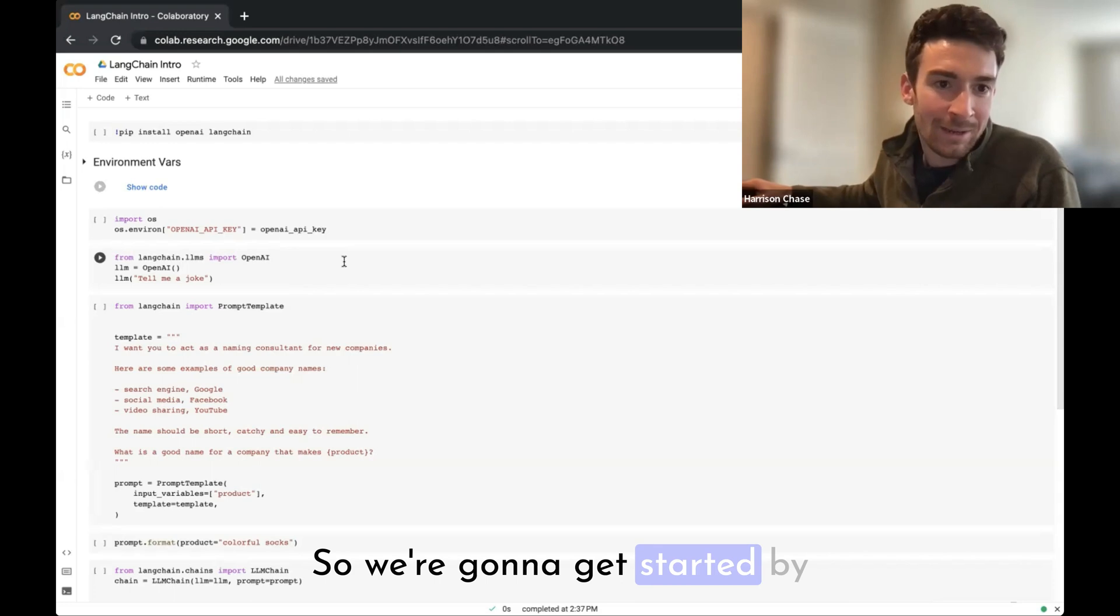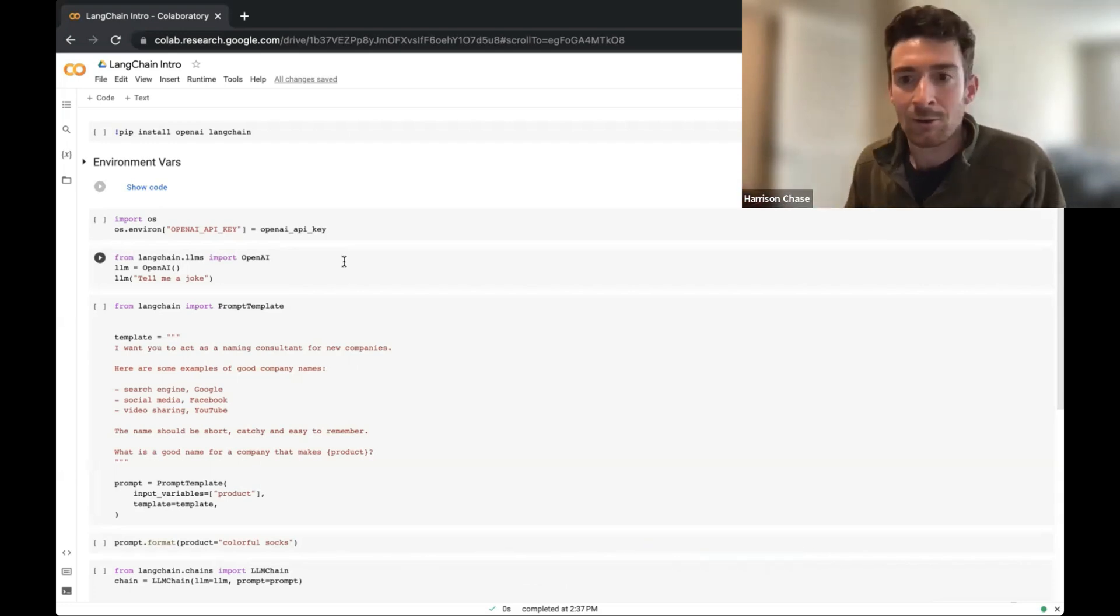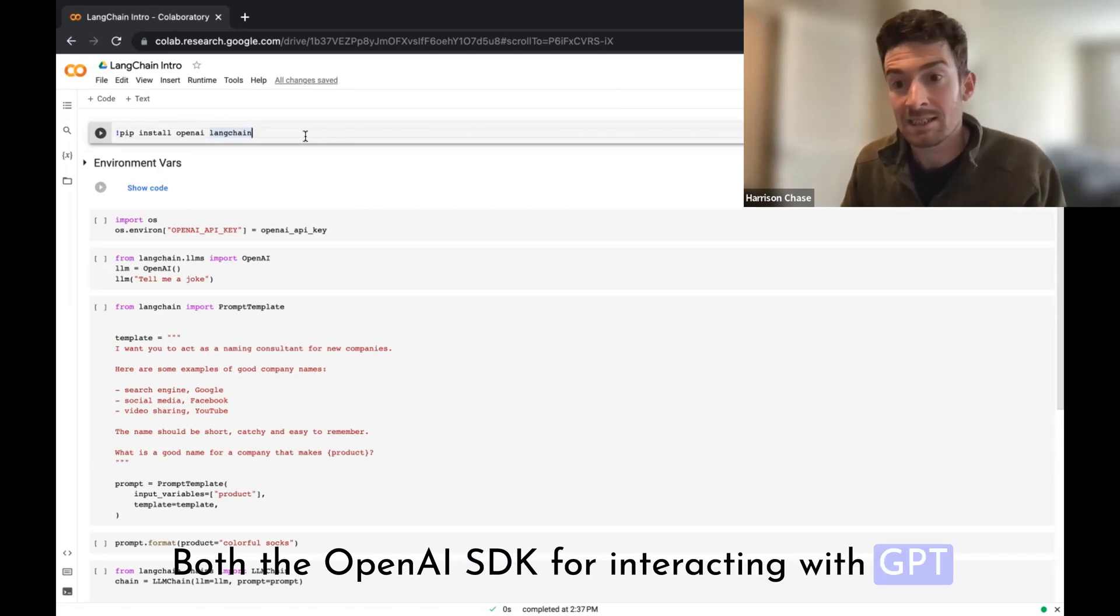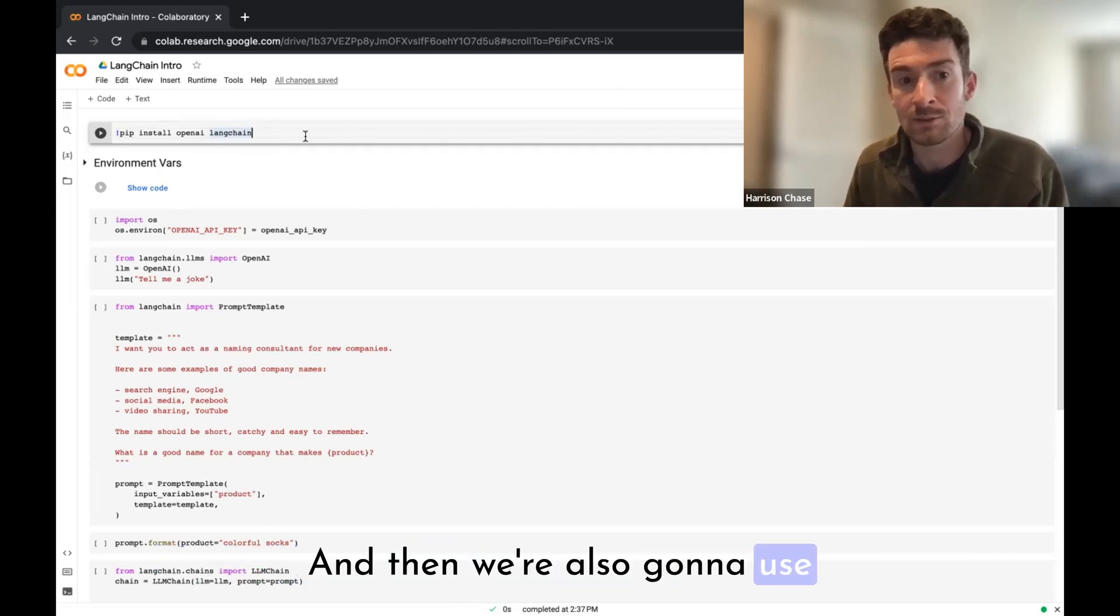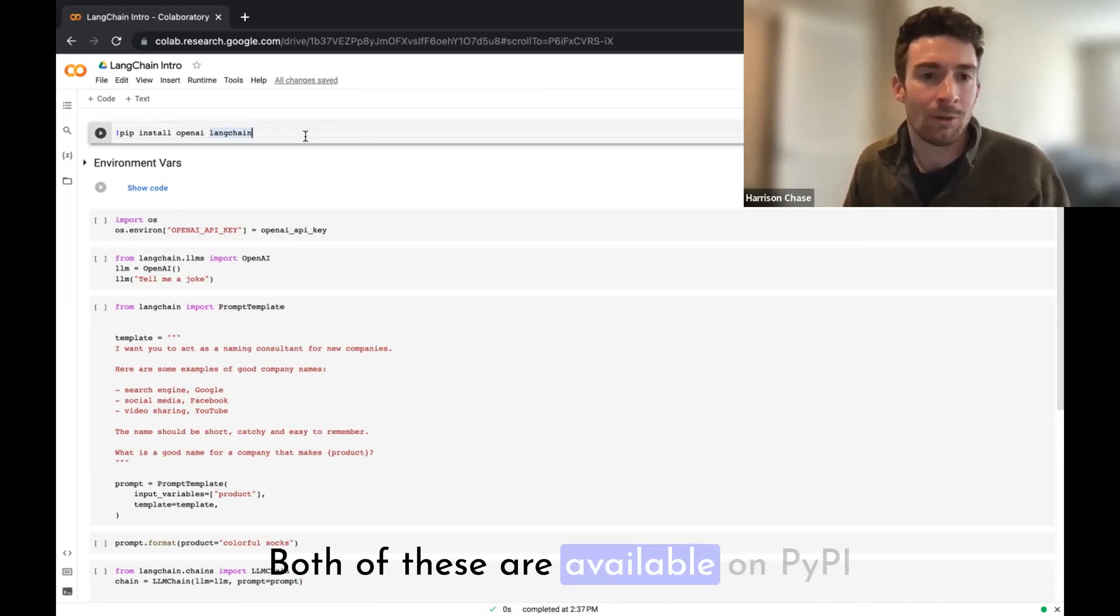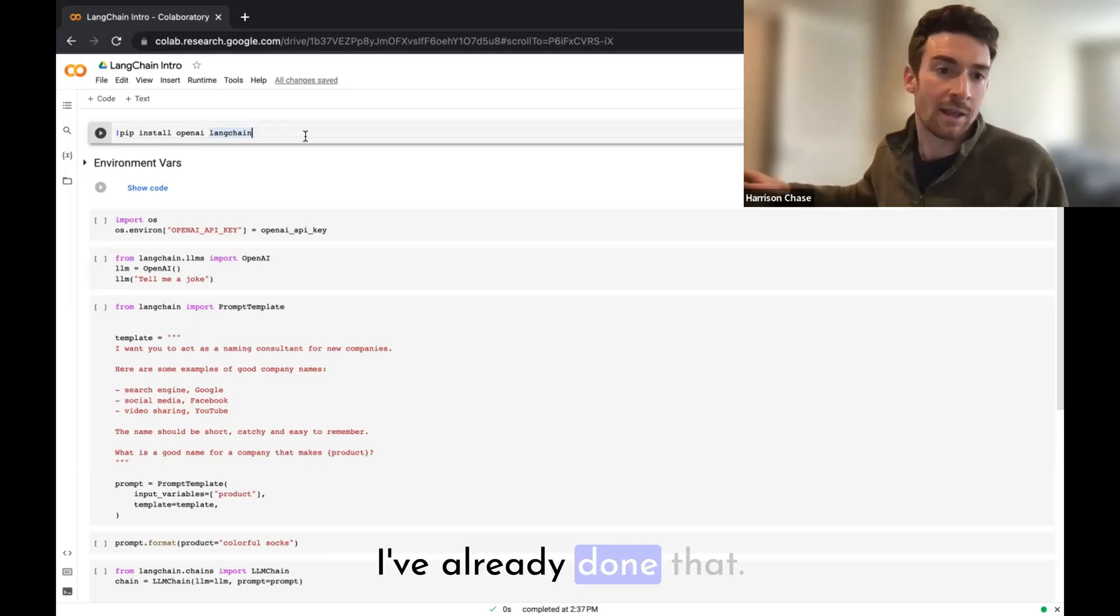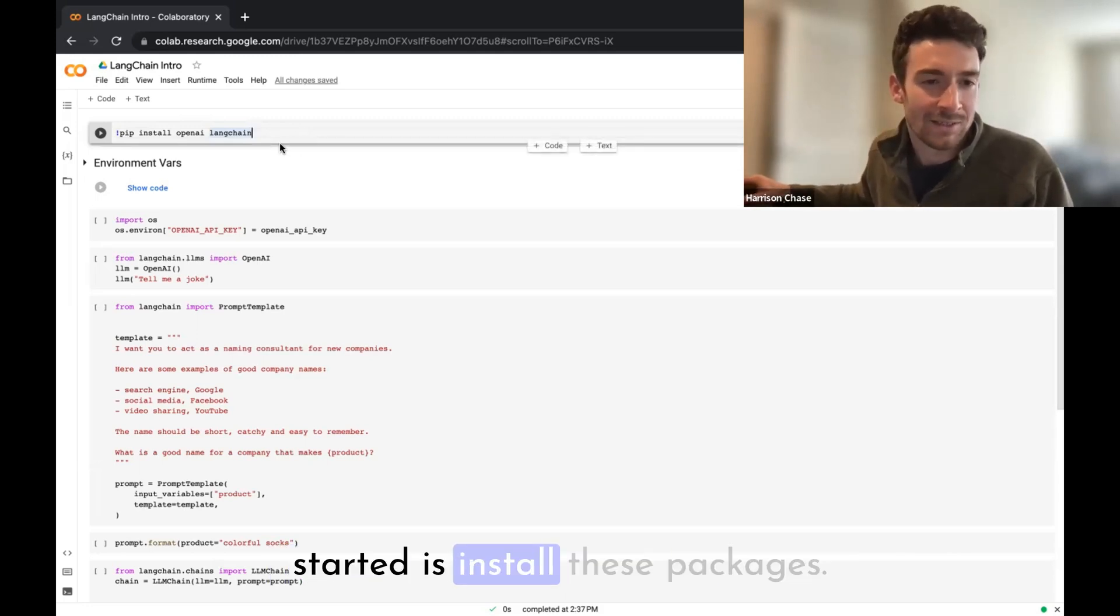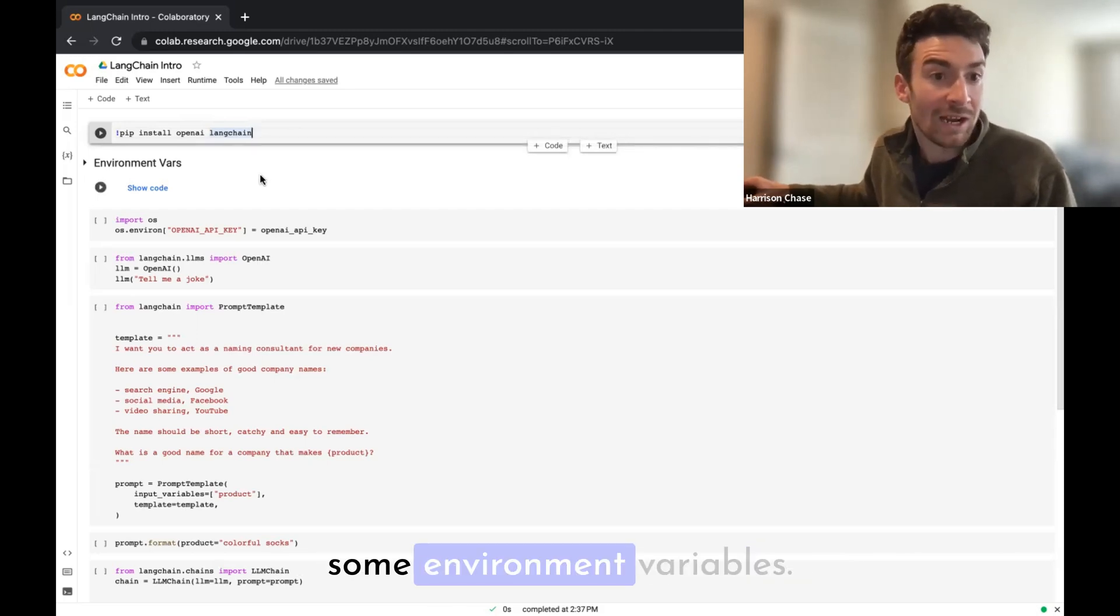We're going to get started by just installing what we need. Both the OpenAI SDK for interacting with GPT and other models, and the LangChain Python package. Both of these are available on PyPI for easy installation and download. I've already done that and that's step one.